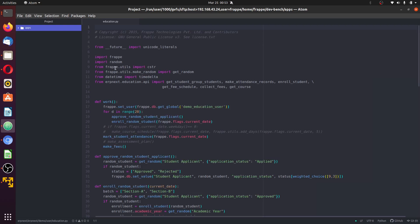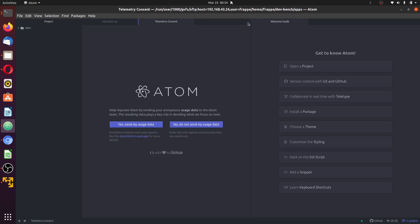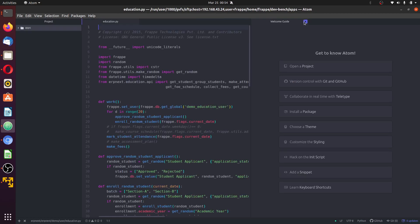And you observe that it kept history of the last file I opened, which is education.py file.